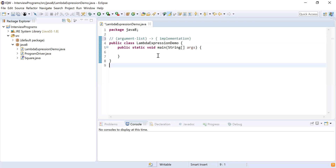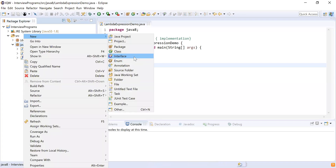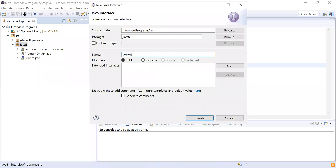Can you write a functional interface? Let's consider 'Drawable' is your functional interface and you have to write a draw method inside that interface. Make sure it is a functional interface because it will contain only one method. You have to show the implementation without using lambda expression and then with using lambda expression.